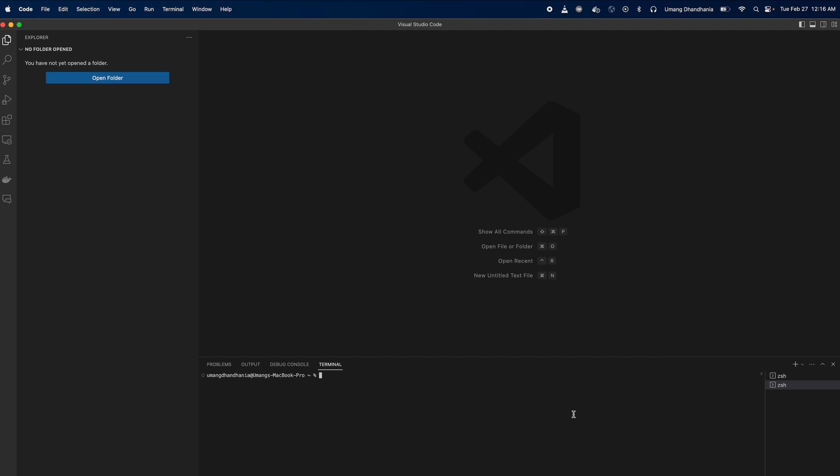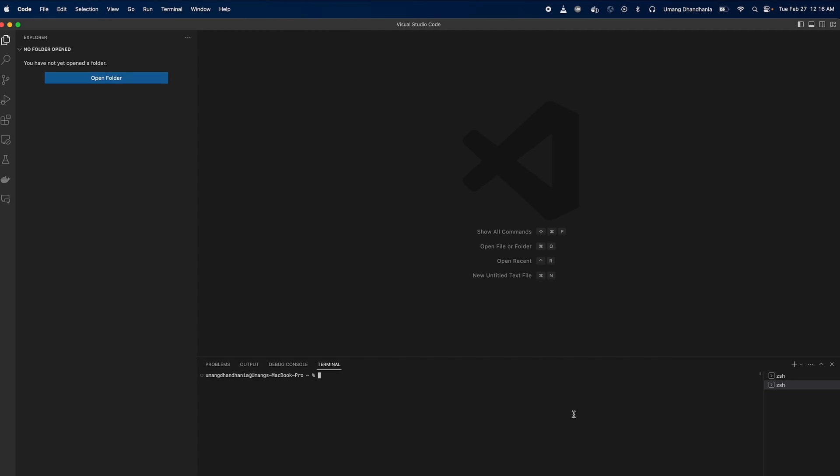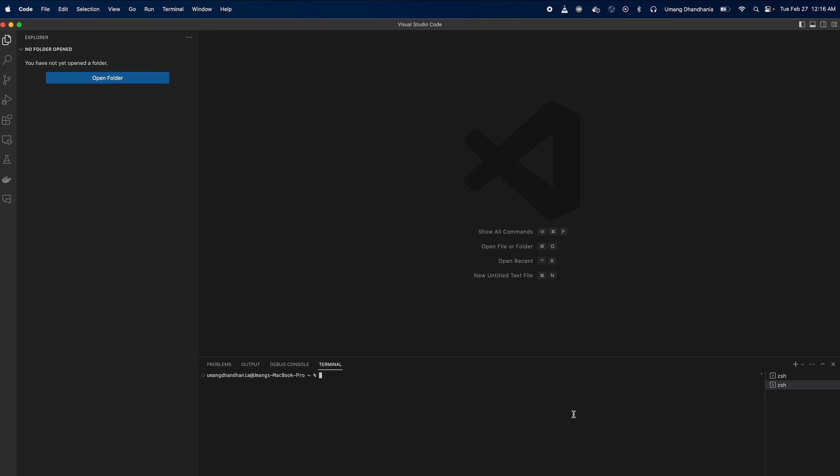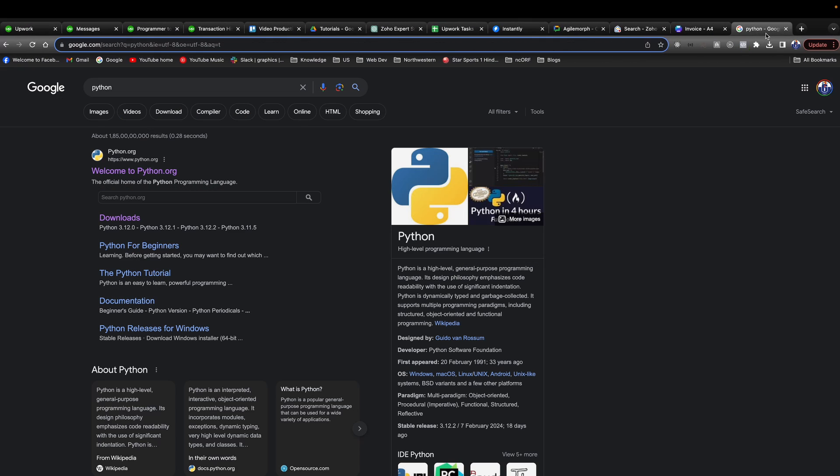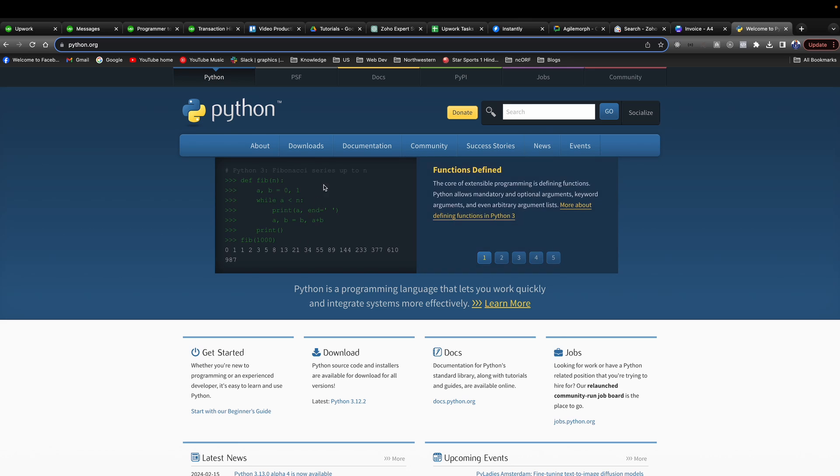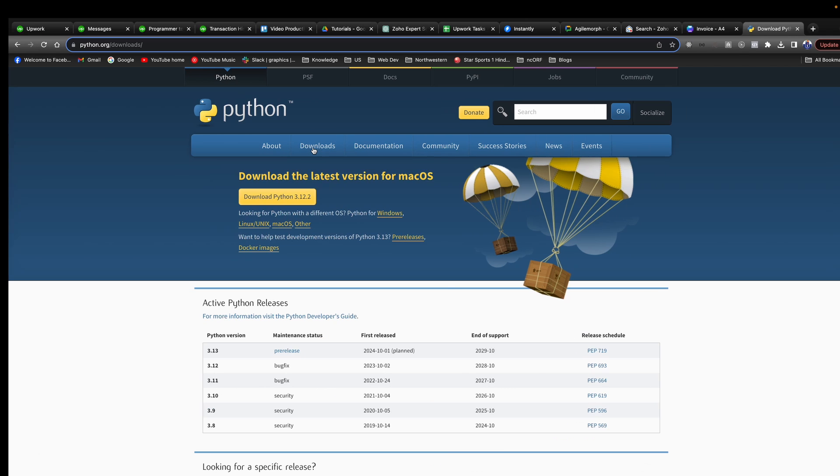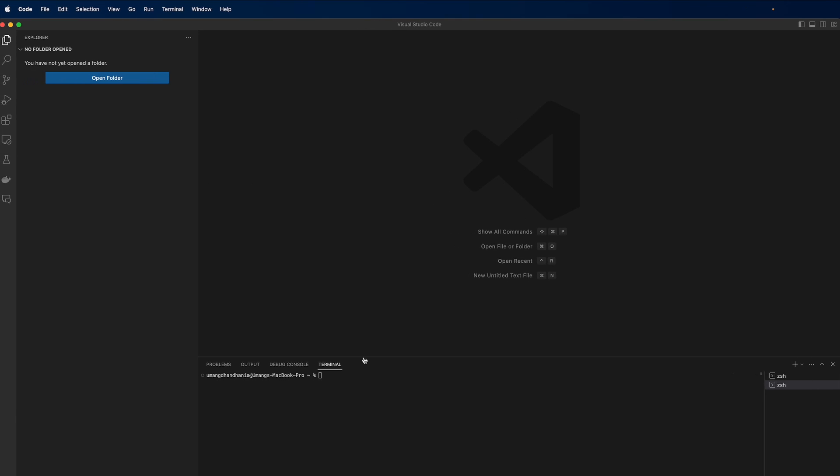Before installing PIP, you need to have Python installed on your system, as PIP comes bundled with Python. If you haven't installed Python yet, go to the Python official website and download it. Once you have Python installed, PIP is typically installed automatically, but let's make sure it's set up properly in Visual Studio Code.